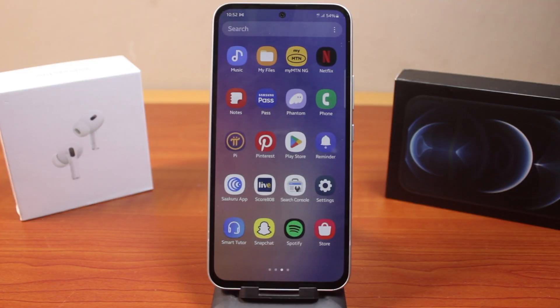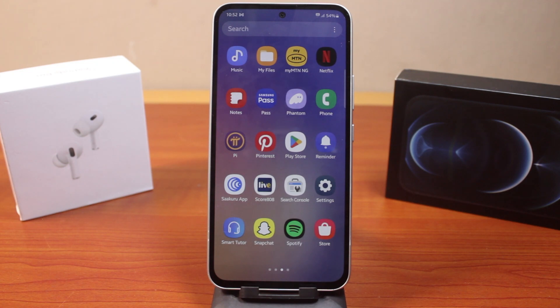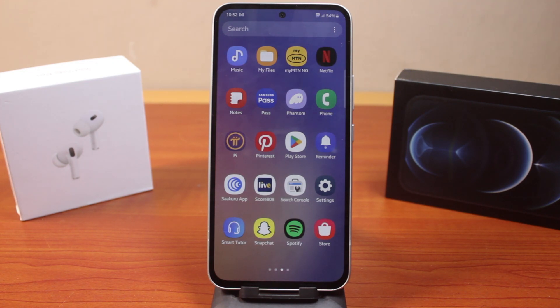In this video I want to show you how to set a video as a call background on a Samsung Galaxy phone. Here I'm going to use the Samsung A54 as the example. This works on the Samsung Galaxy S24 as well as any other Samsung series.